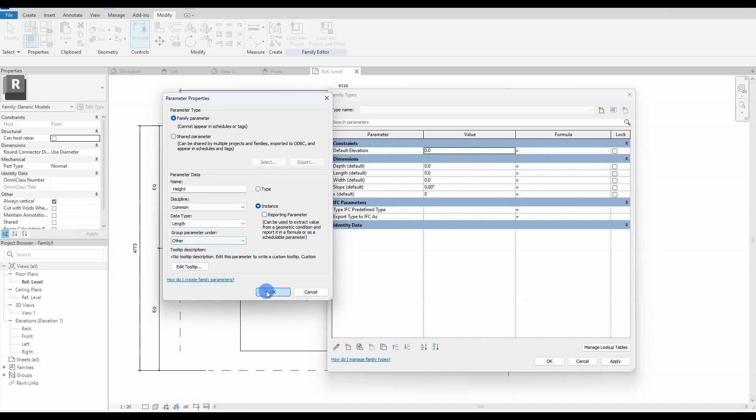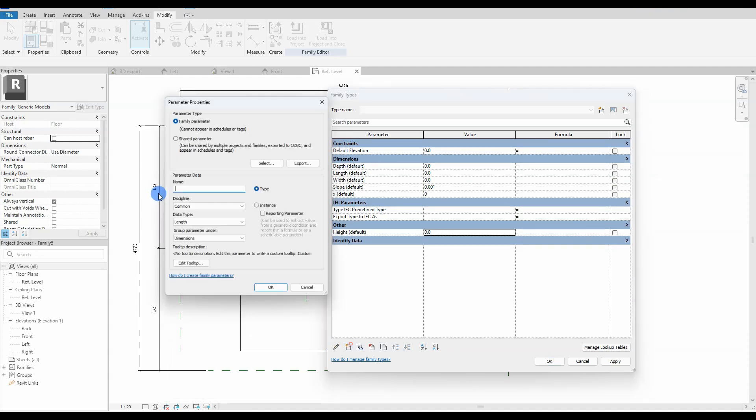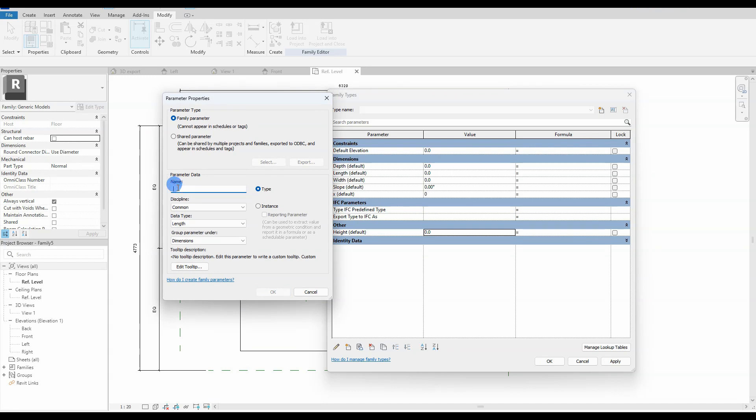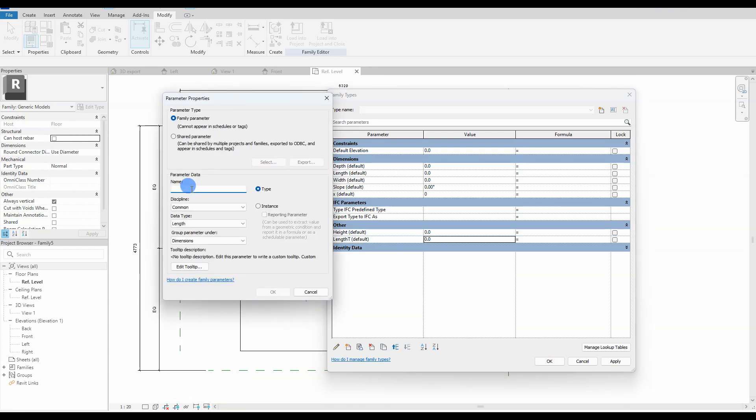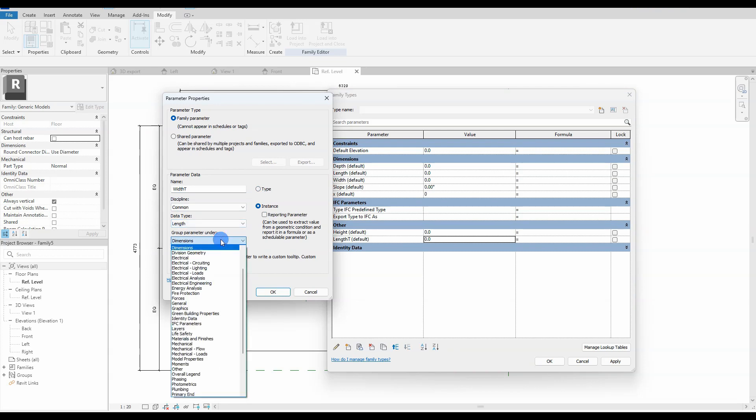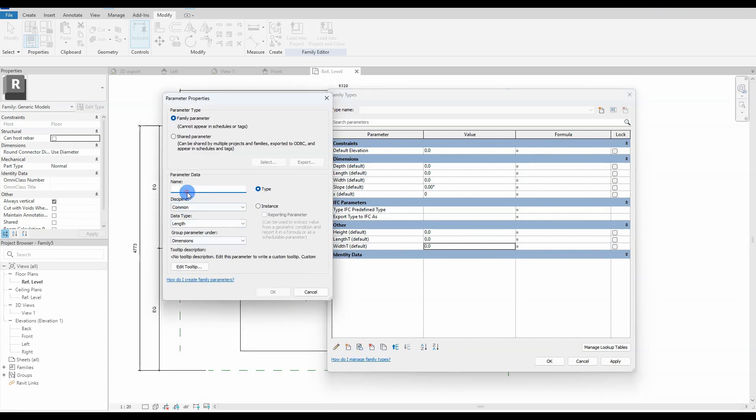So the length T stands for length top, and it's the length for our top profile in the soon to come blend geometry. Same with width T which stands for width top; again it will be calculated with values based on the user-defined slope and height.